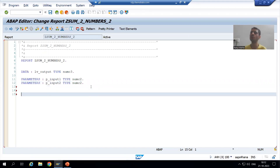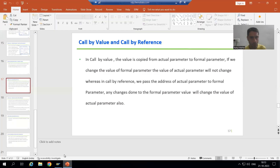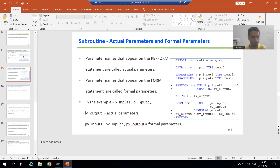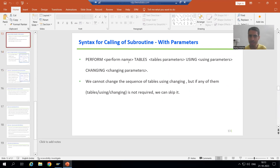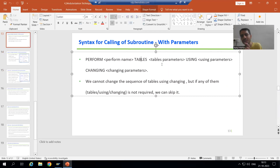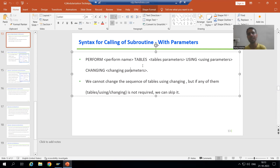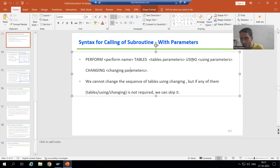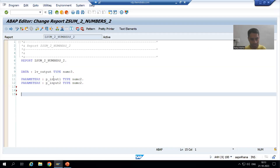Now we will look at the syntax of a subroutine with parameters. The keyword is PERFORM, followed by the subroutine name, then optionally TABLES for table parameters, USING for input parameters, and CHANGING for output parameters. In our current example — sum of two numbers — we do not have any internal table, so we will use USING and CHANGING only.